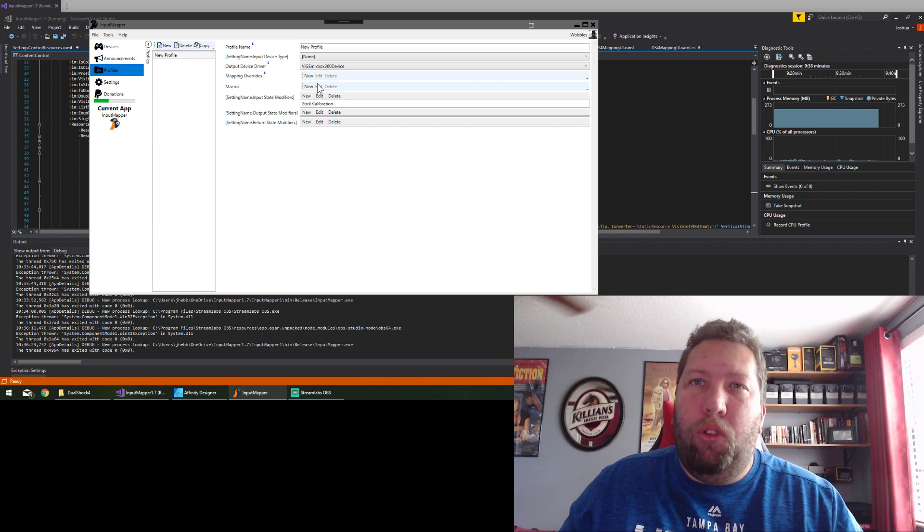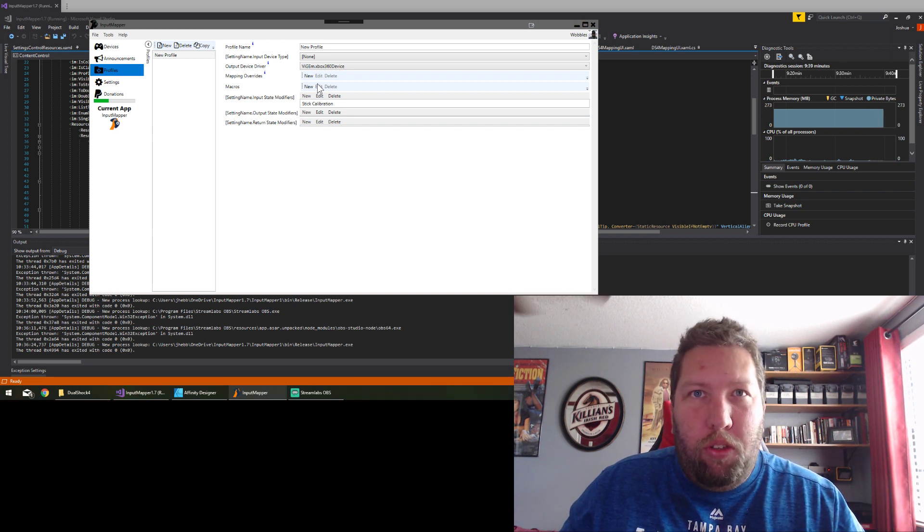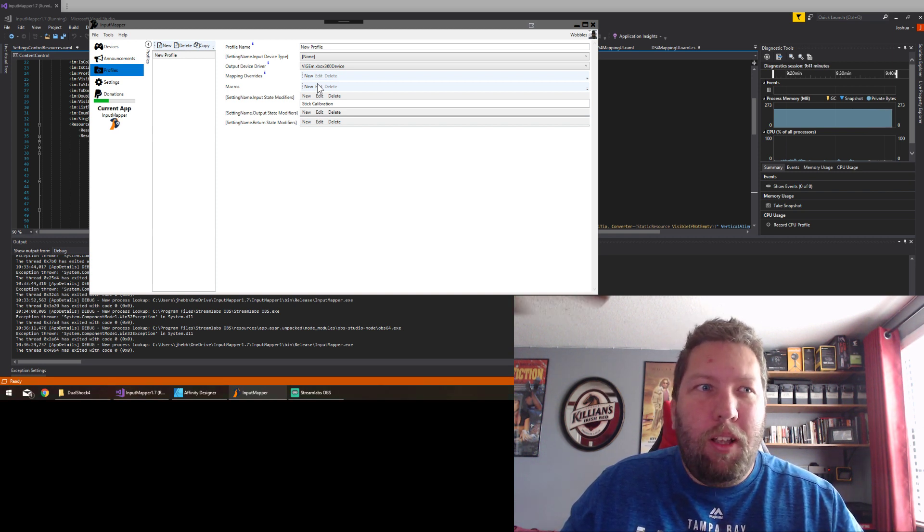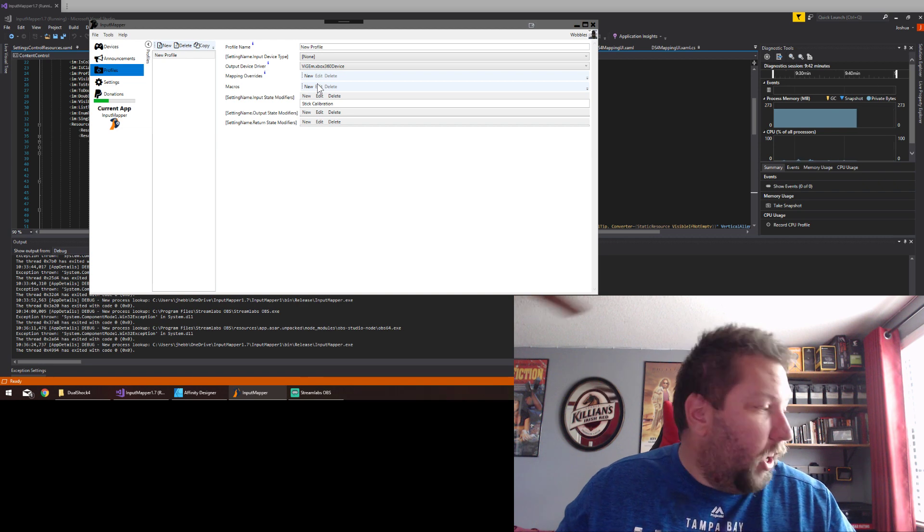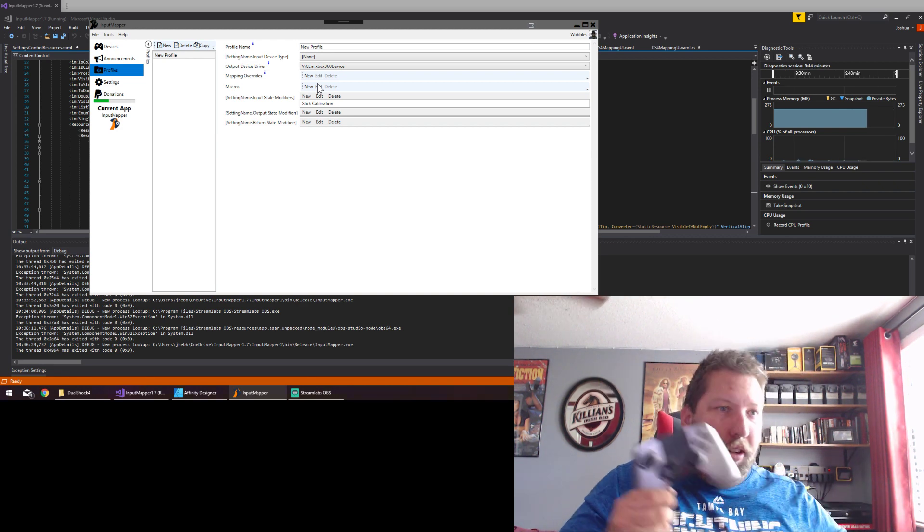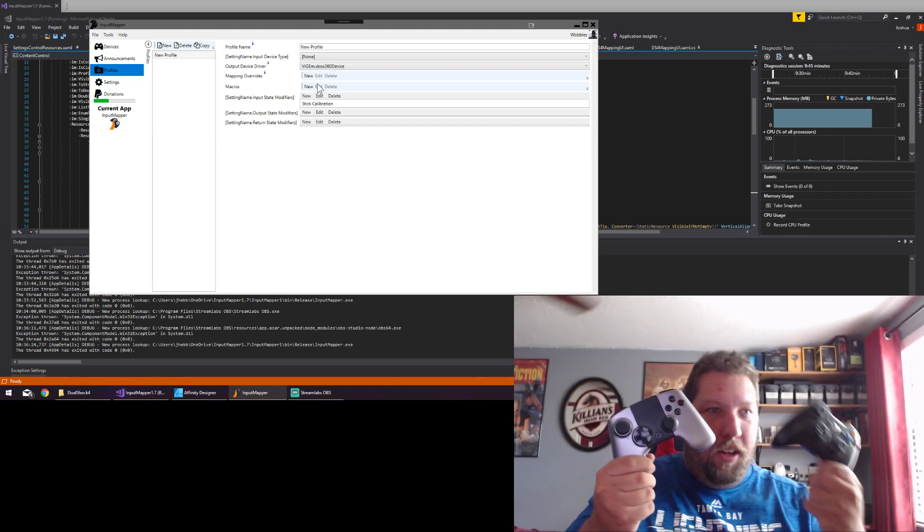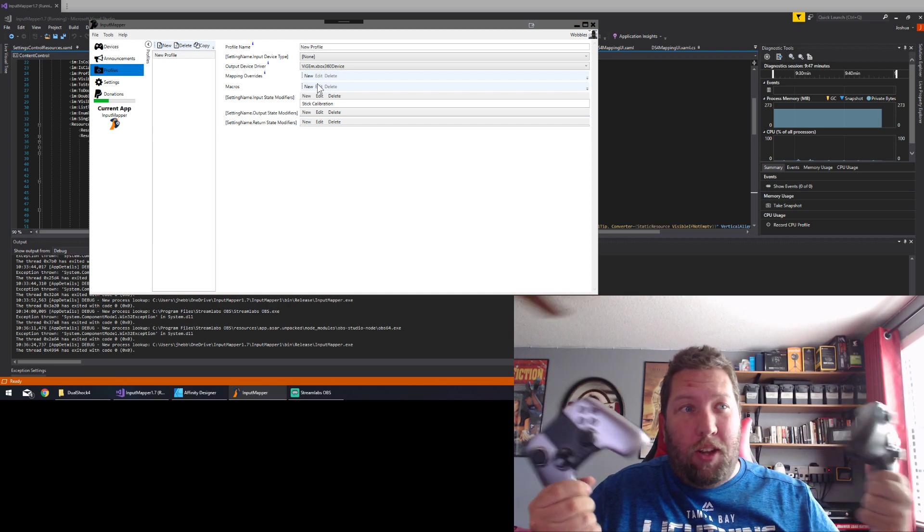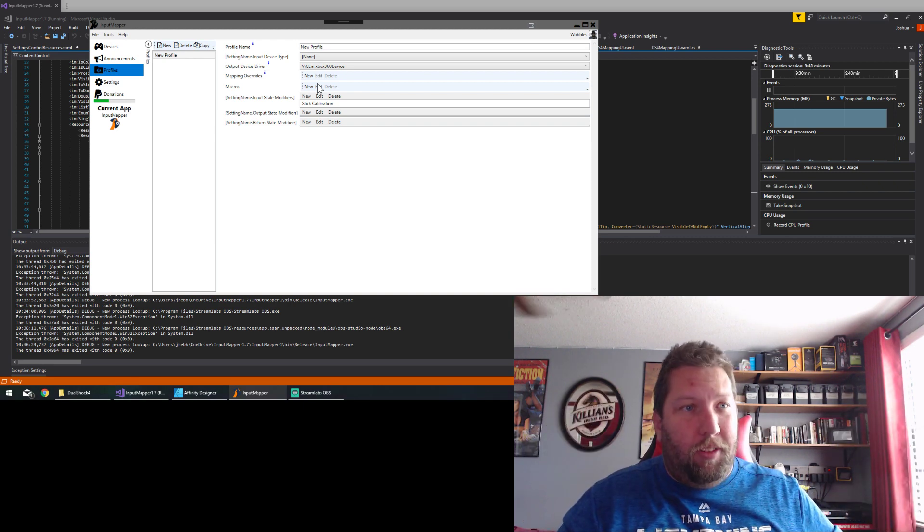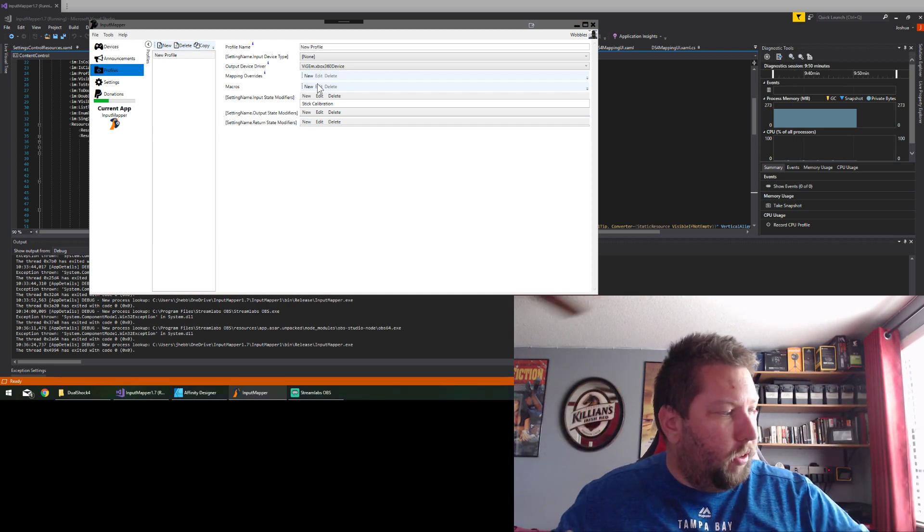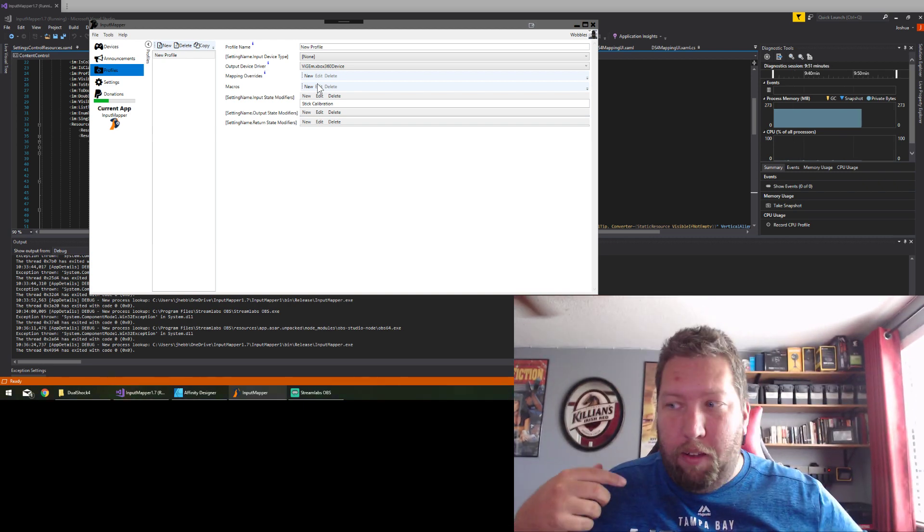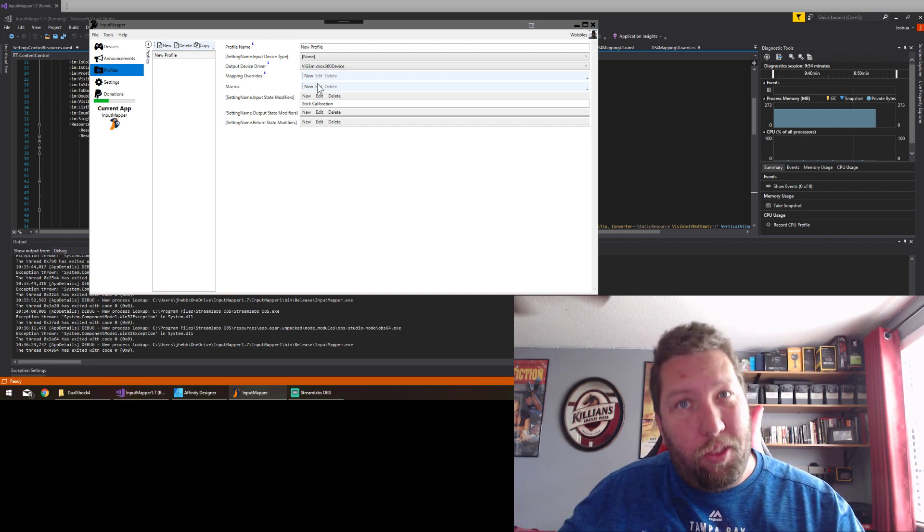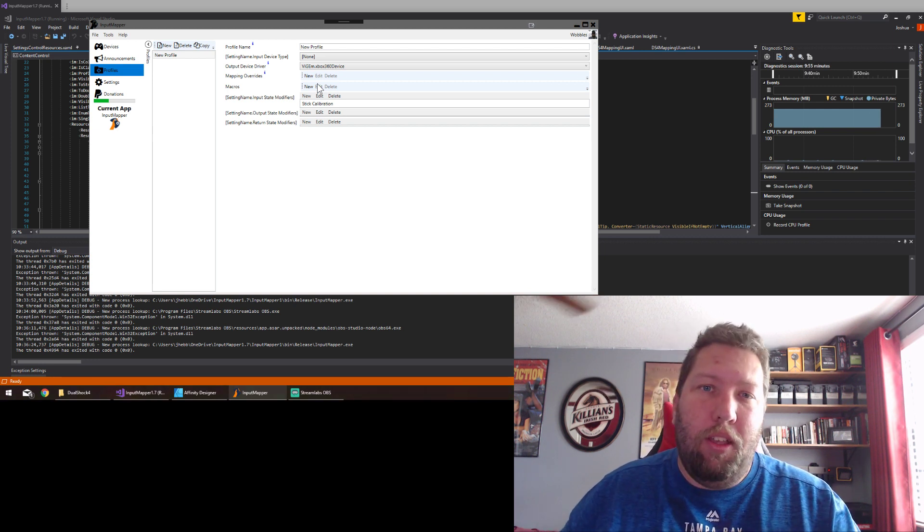Most people that use this program aren't like me where I have ten different kinds of devices that I use at any given time. They have one go-to device and they just want it to look like another device.